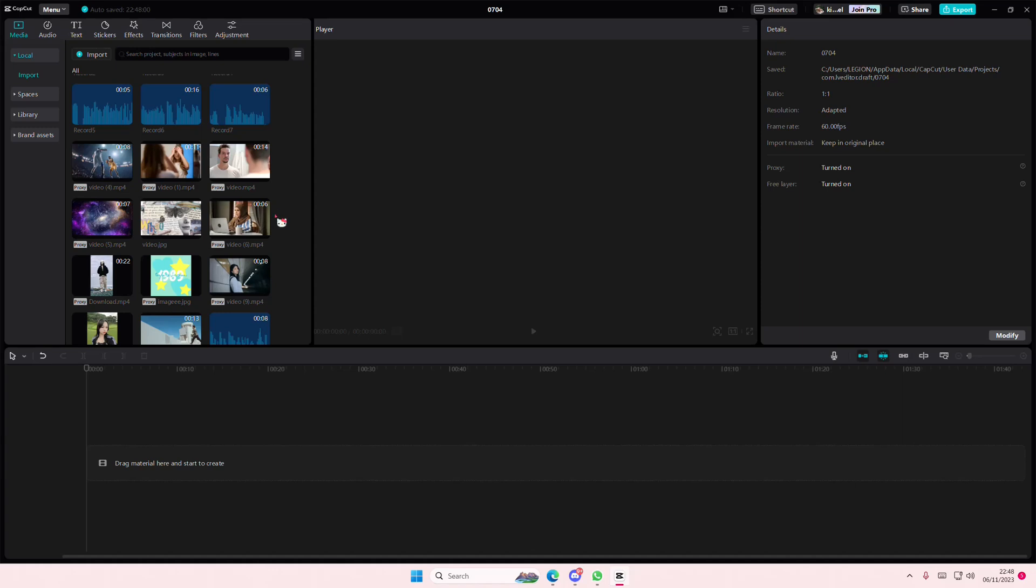Hey guys, and welcome back to this channel. In this video, I'll be showing you guys how you can convert basically your videos to audio on CapCut PC.